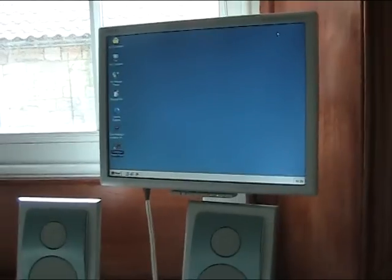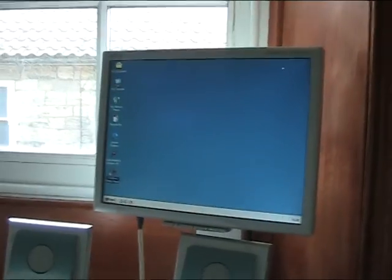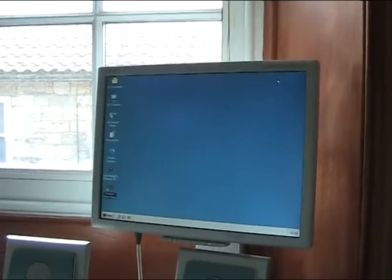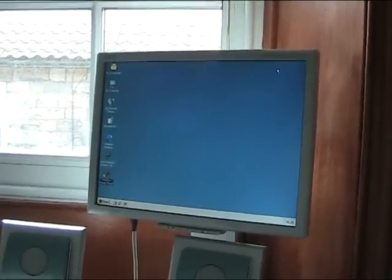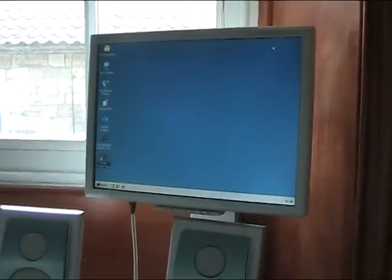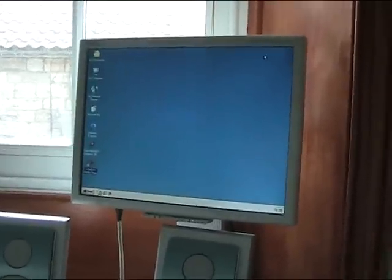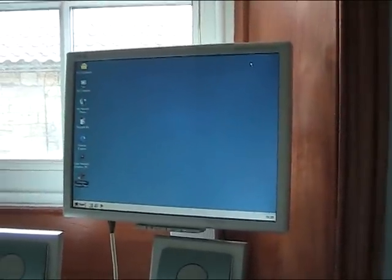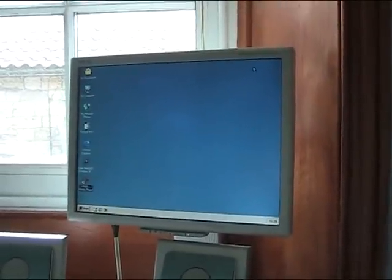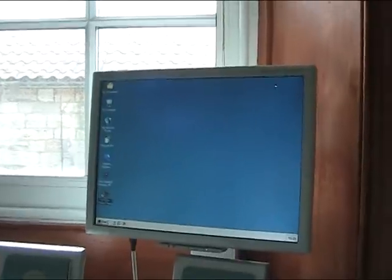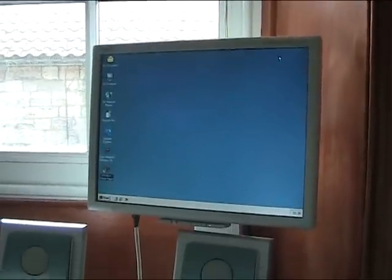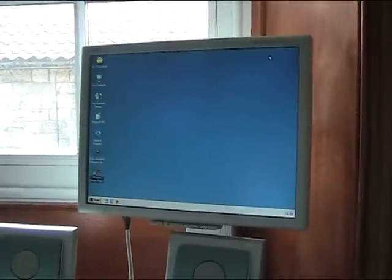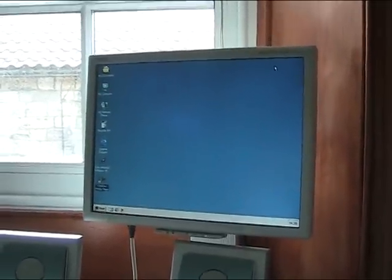So for now that is the Compaq Presario 2200 series model 2232 running Windows Millennium. Soon to be replaced and worked up chronologically showing the other operating systems. Rate, comment, subscribe, all that YouTube lag and any questions please ask. Loopney3rd out.